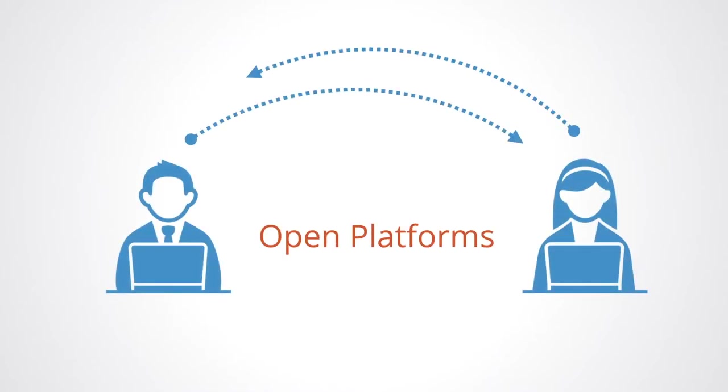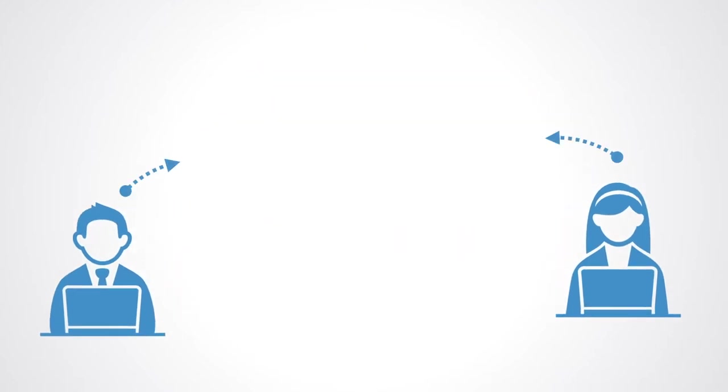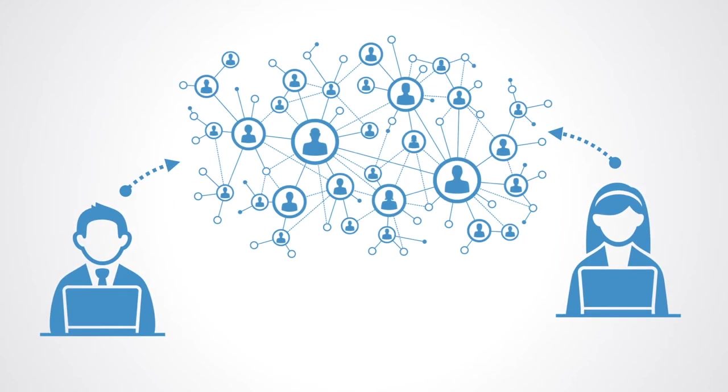Online platforms that function as two-sided markets matching producers and consumers. The collaborative economy is defined as initiatives based on horizontal networks and the participation of a community, blurring the lines between producers and consumers. They connect individuals into large peer networks of exchange.